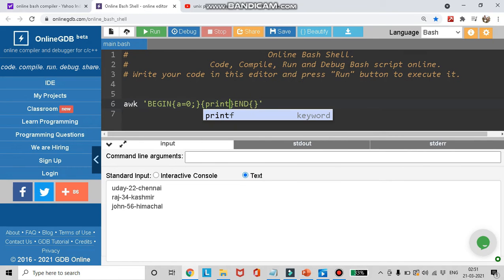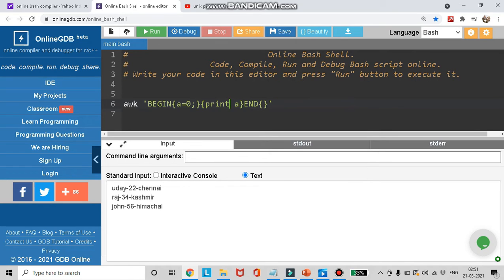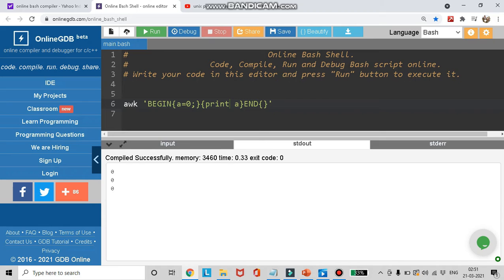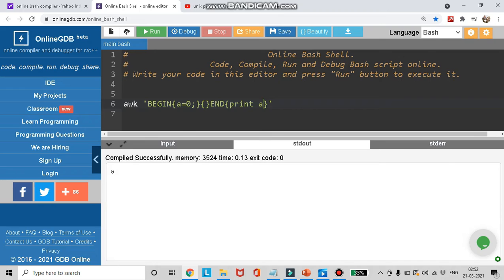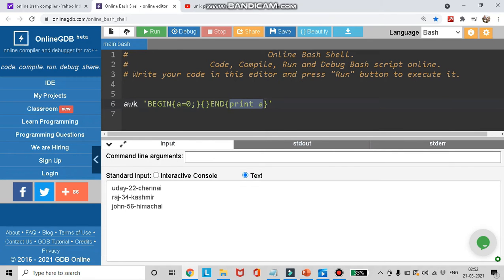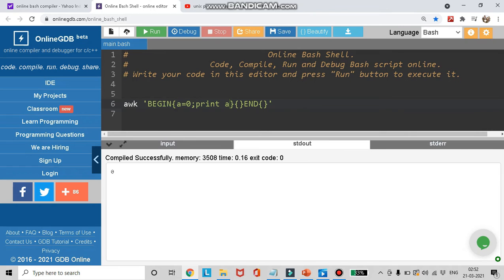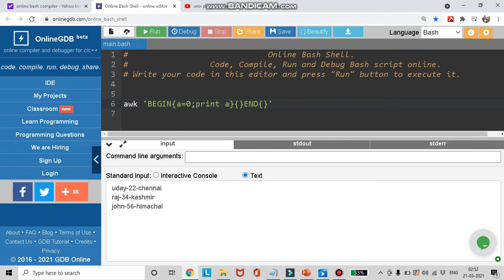Now, if I print variable 'a' in the action block, how many times will it get printed? It will get printed three times because there are three lines in the input file — zero, zero, zero. If I want it to print only once, I can put this print statement in the END block or in the BEGIN block. When placed in the BEGIN or END block, it gets executed only once. When placed in the action block, it gets executed as many times as the number of records.